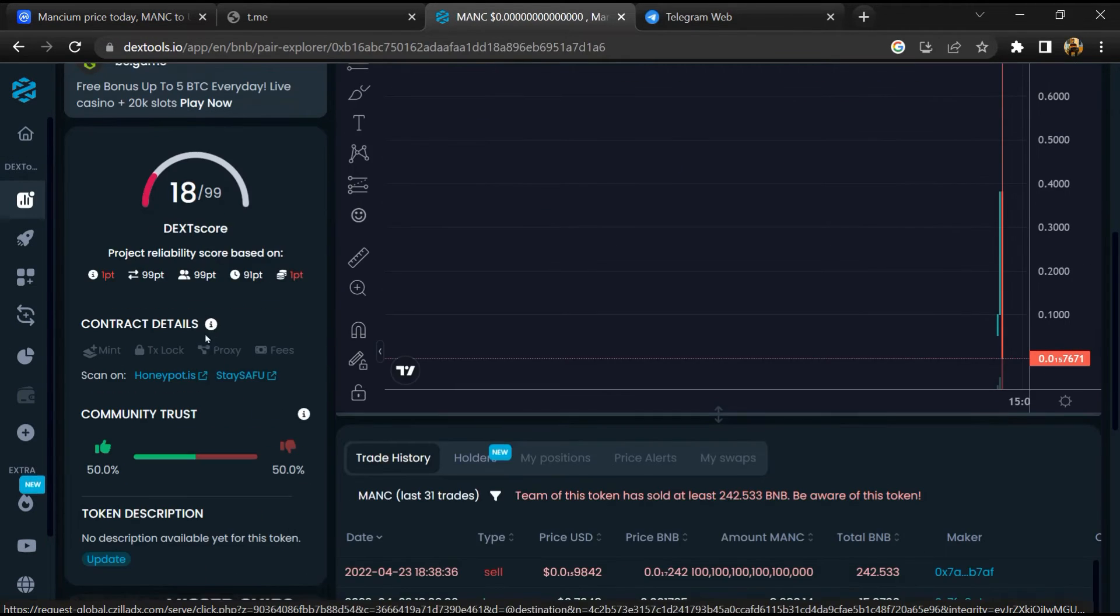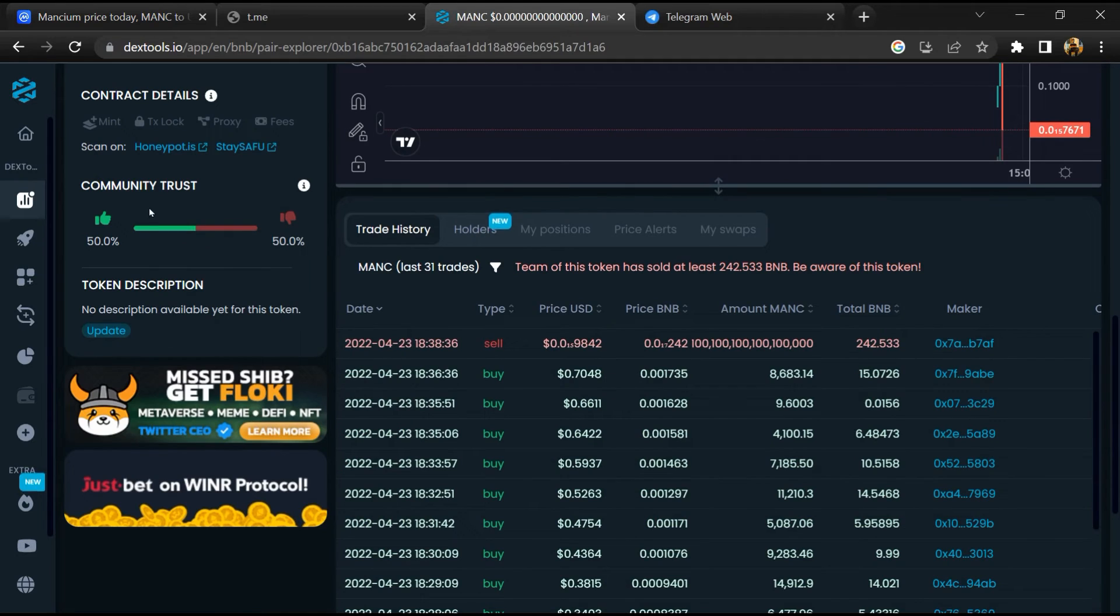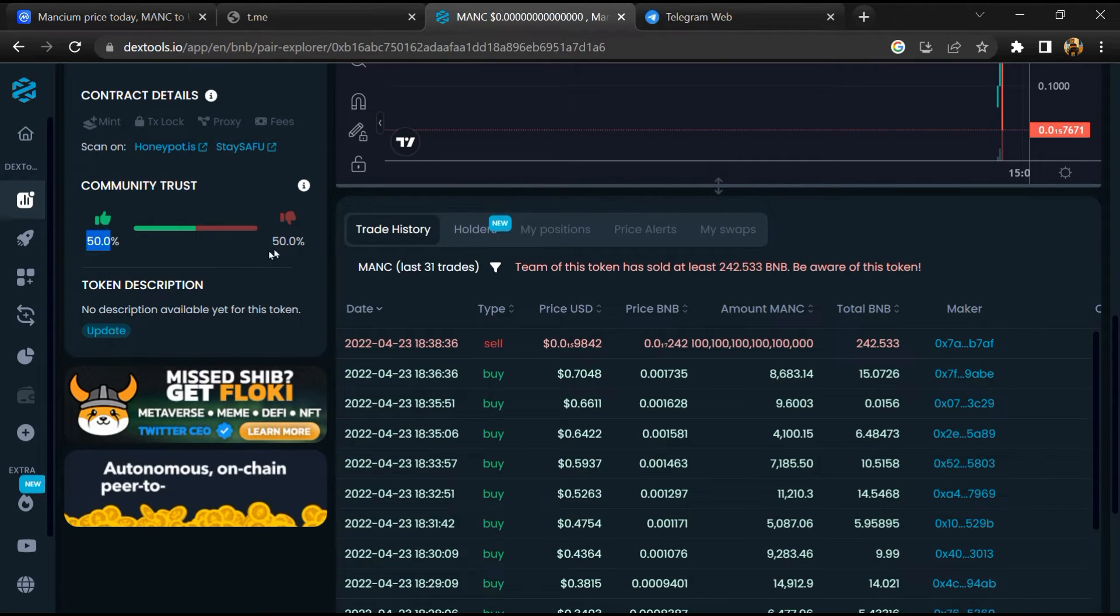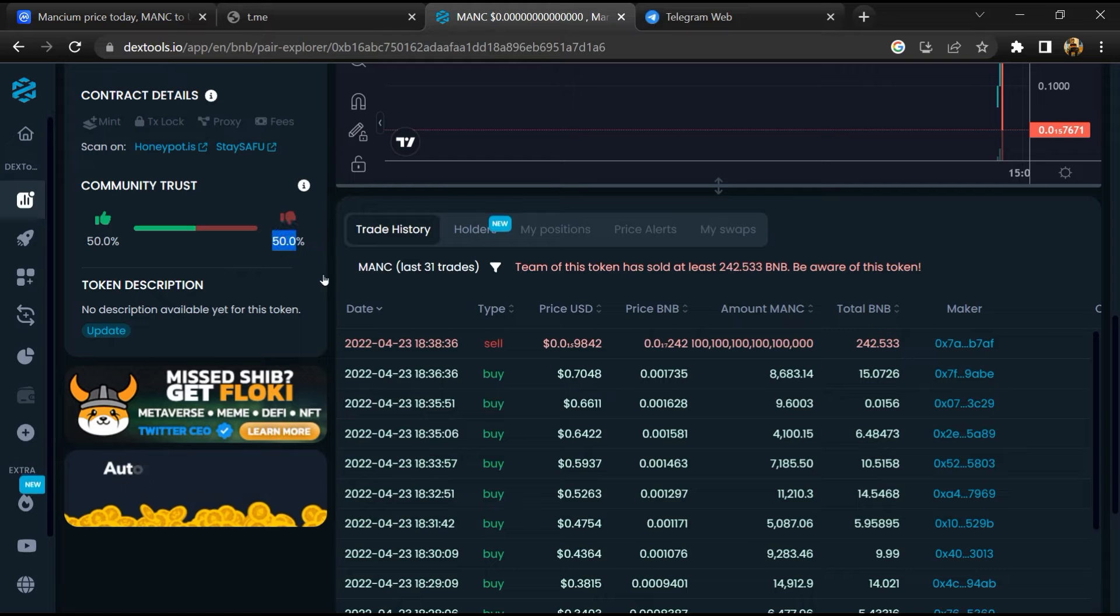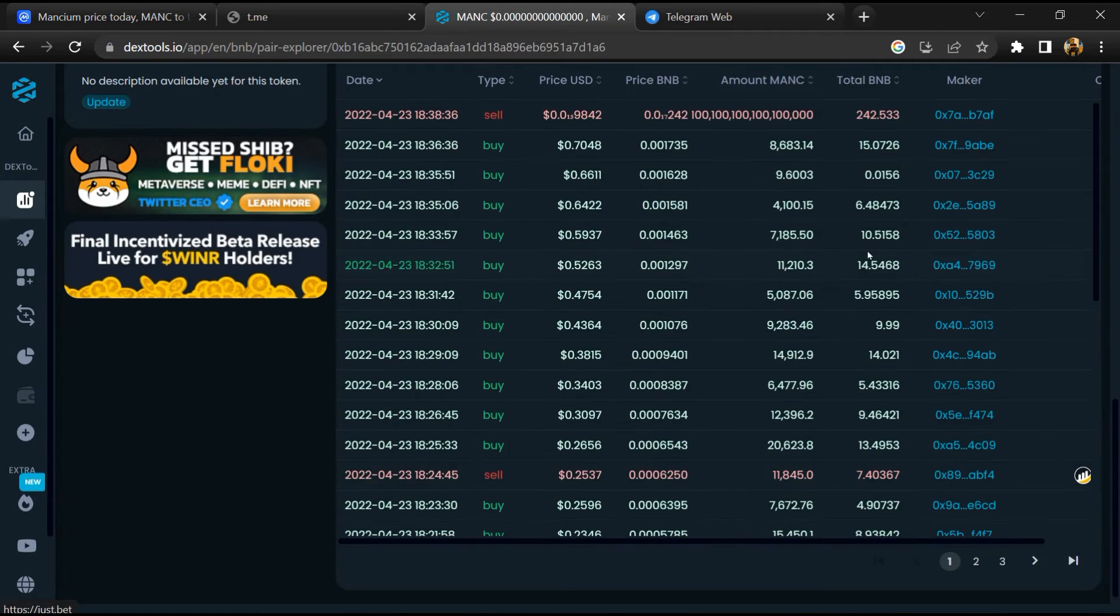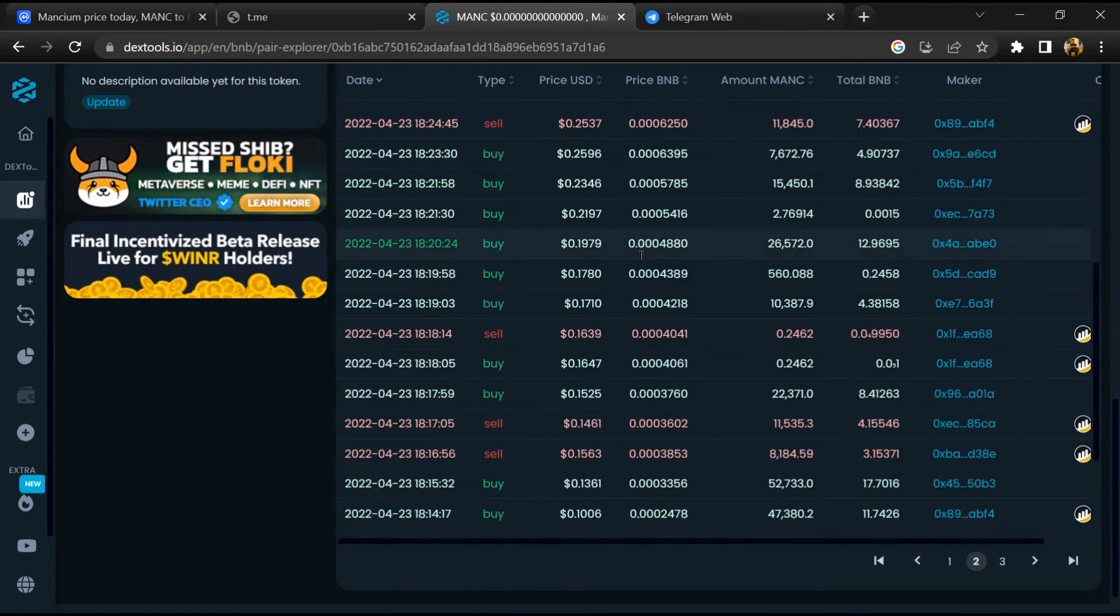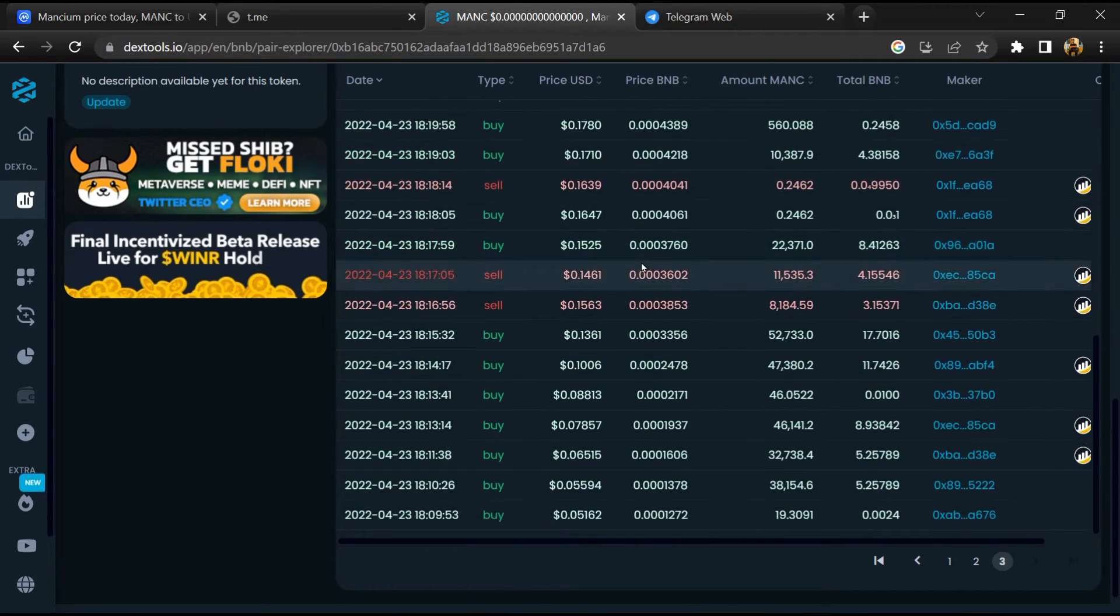So here you will check community trust. Now here you can check buying and selling transaction detail.